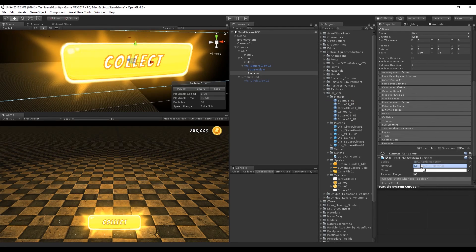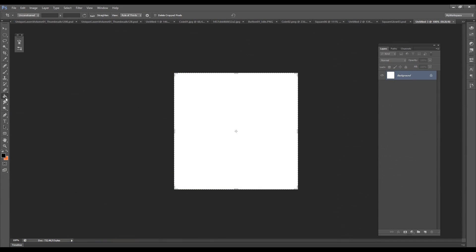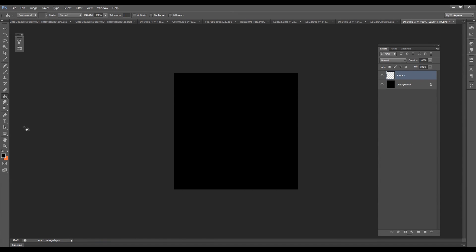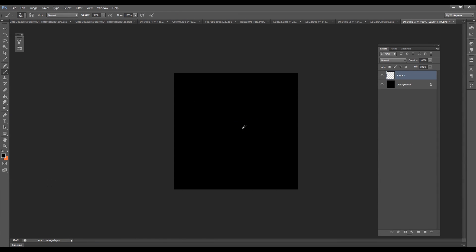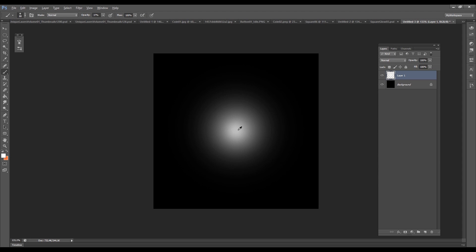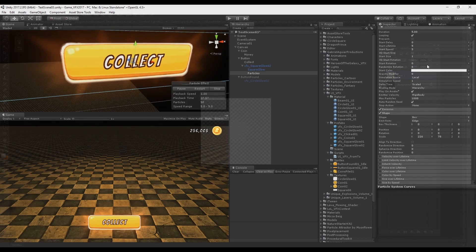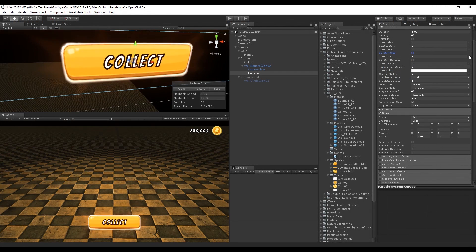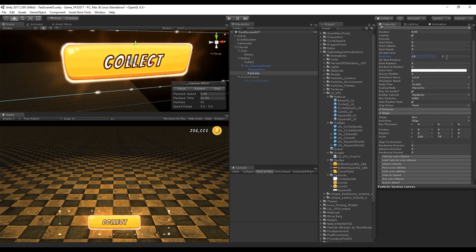Add the UI Particle System script and drag the beam01 UI material. If you don't have a texture like this, you can quickly create one in your image editing software using a brush, going from a big size to a smaller size.